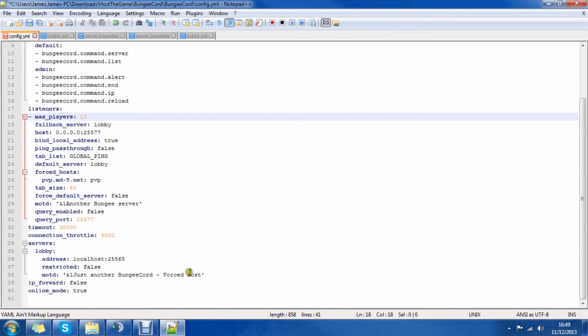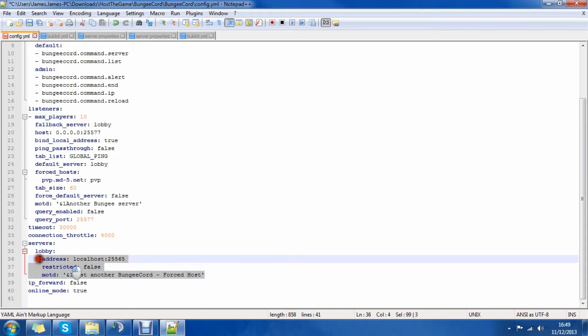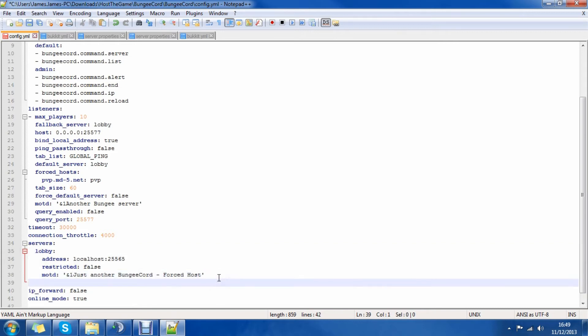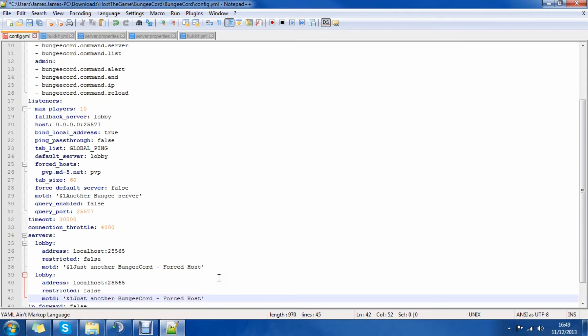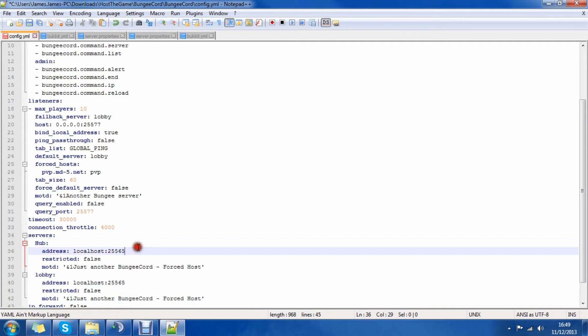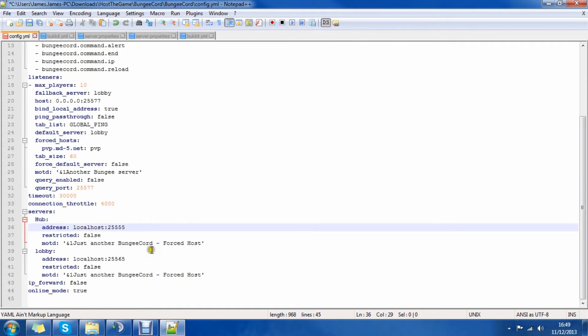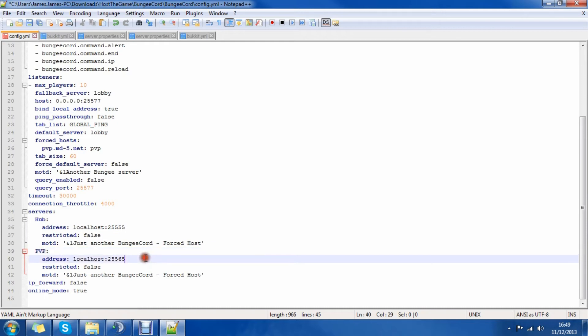So first we're going to need to add a server, we're going to need two servers actually, so let's copy this over onto another section. So we're going to have our hub server, address is going to be localhost 25555, and then we're going to have our PVP server, and the port for that is going to be 25588.